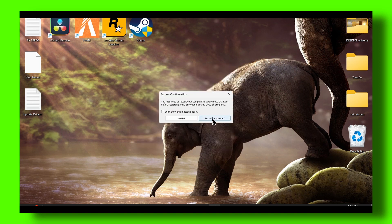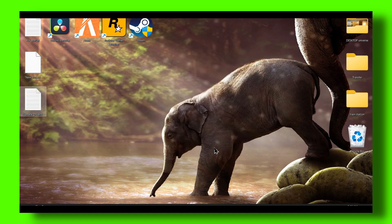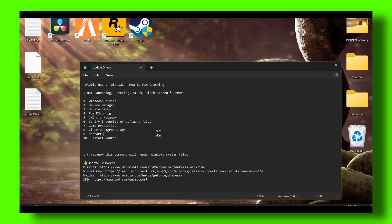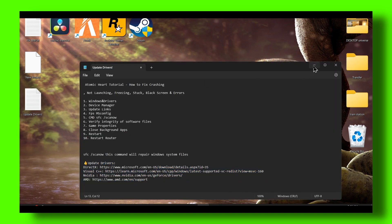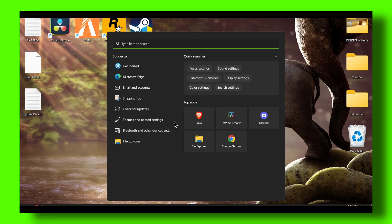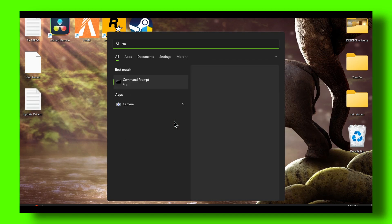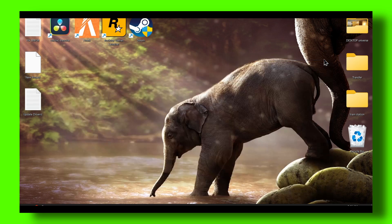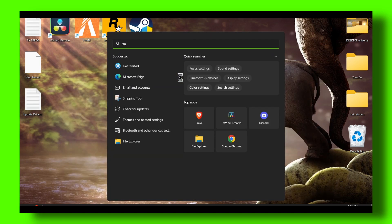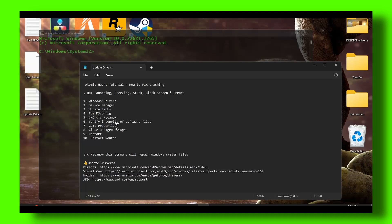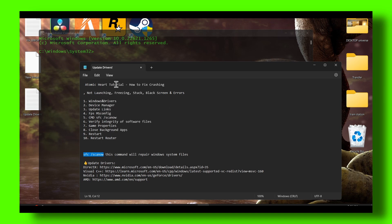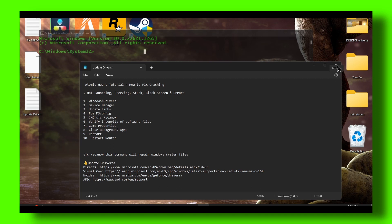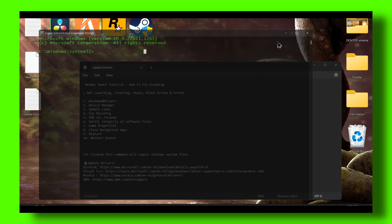Another thing you can try is to run a command. Go to CMD and run as administrator. Make sure you run as administrator, then write this command. This command will repair Windows system files.